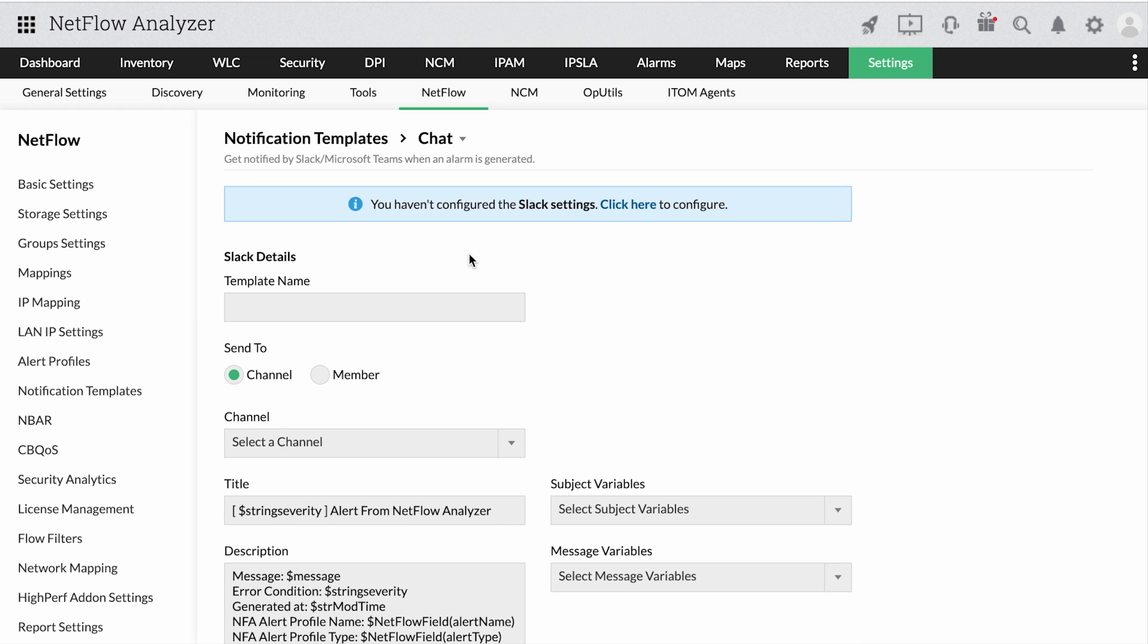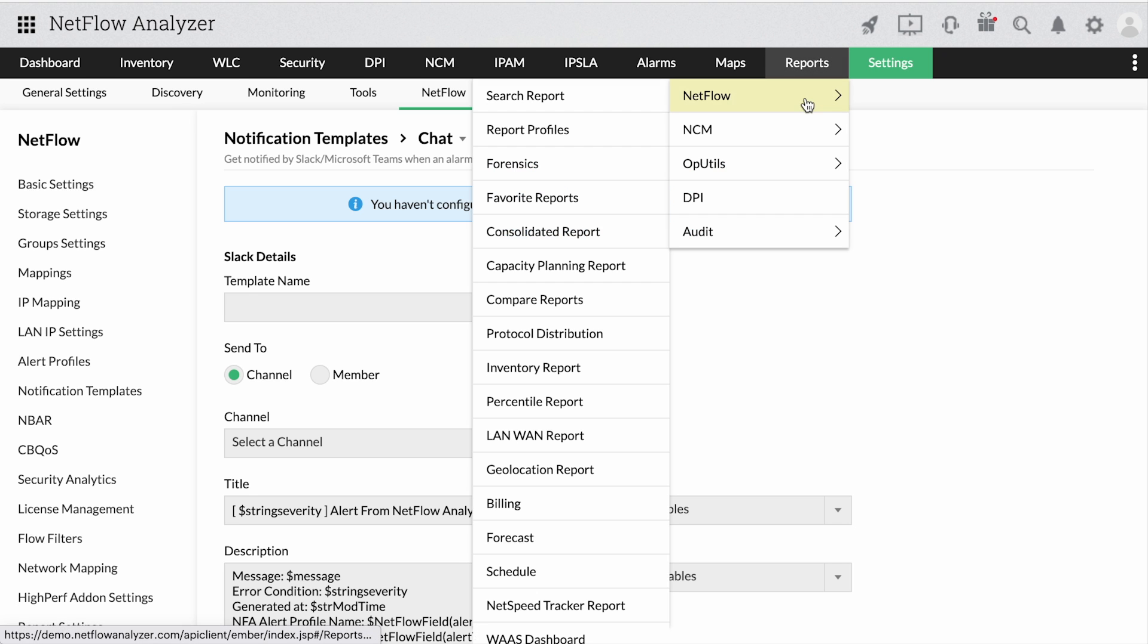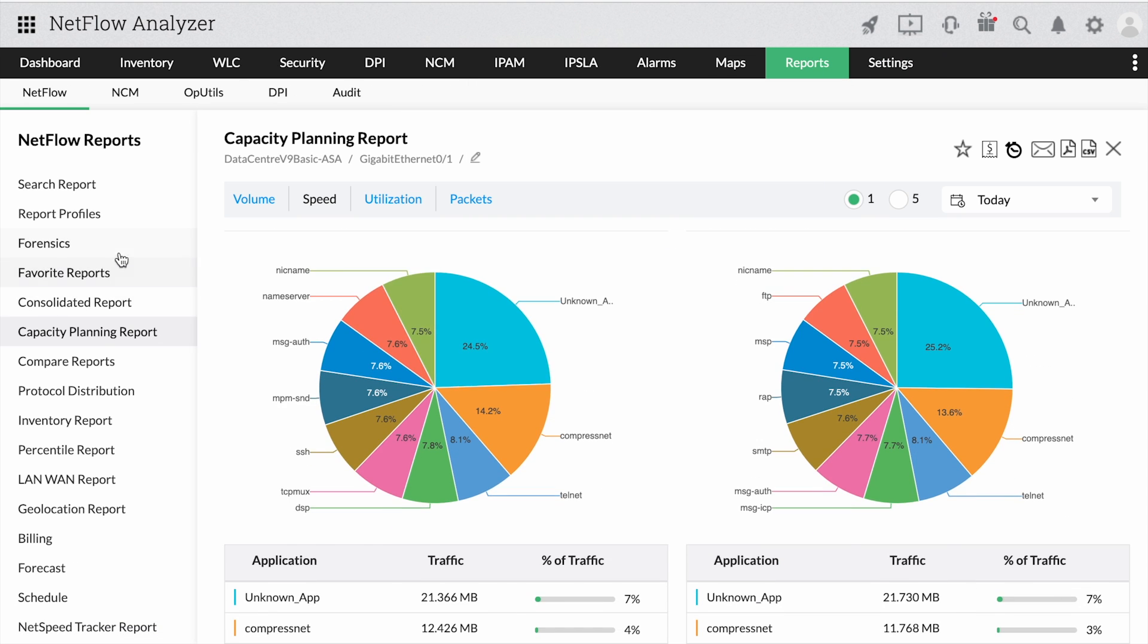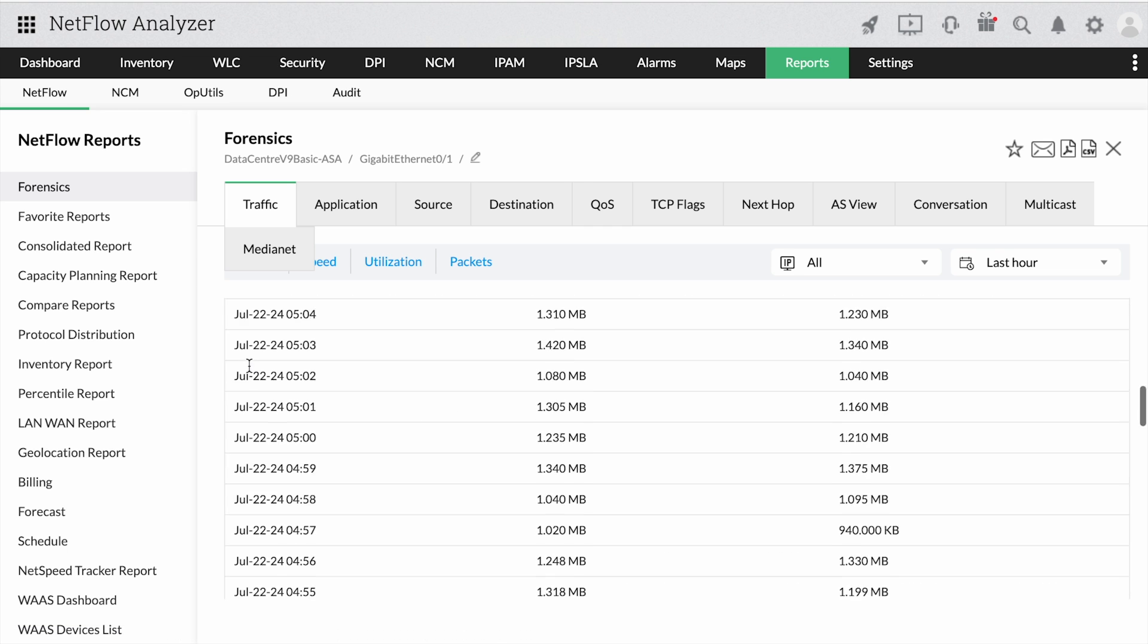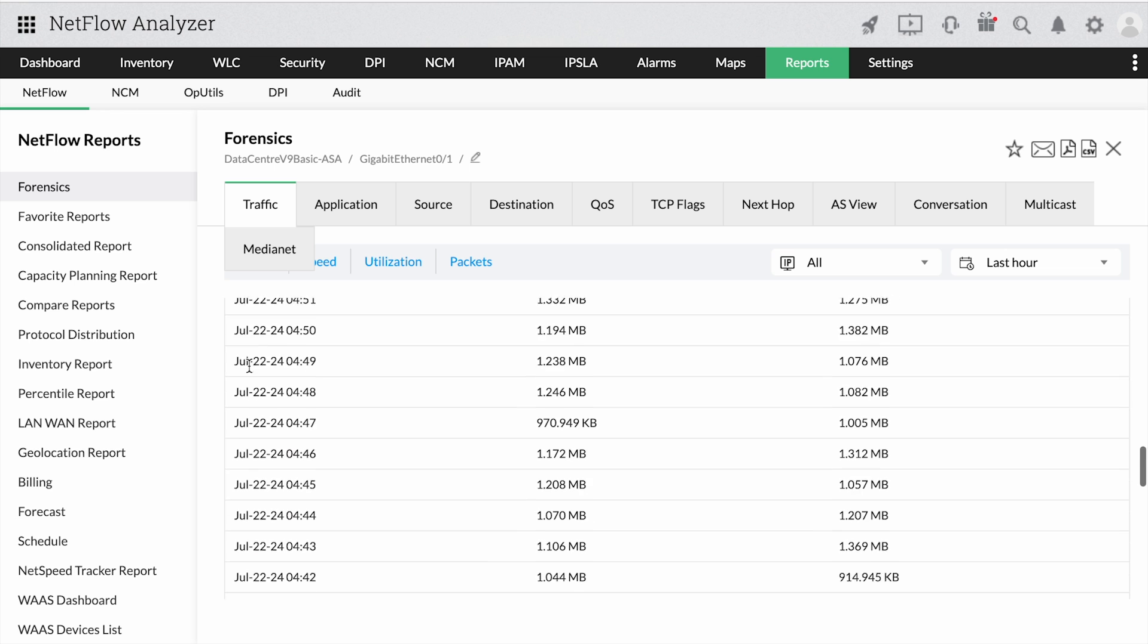Besides proactive alerting, NetFlow Analyzer's capacity planning and forensics reports helps you generate bandwidth usage patterns for a given time period, with filters to narrow down crucial insights.